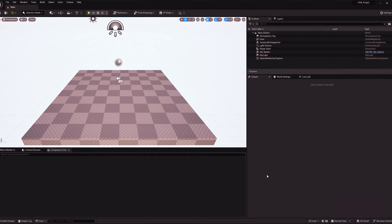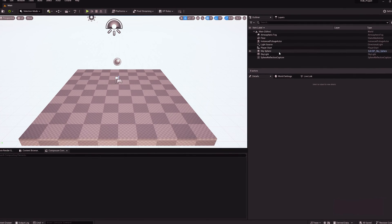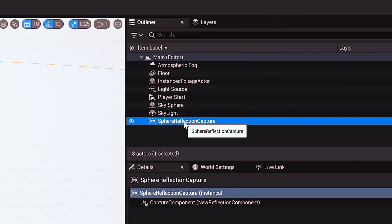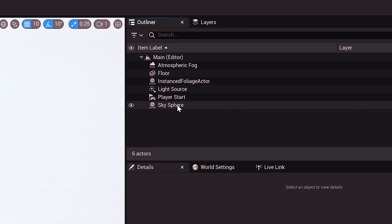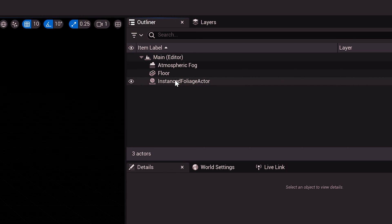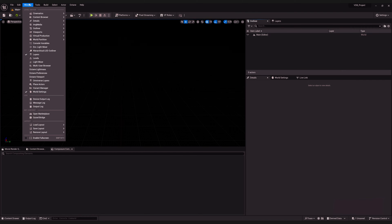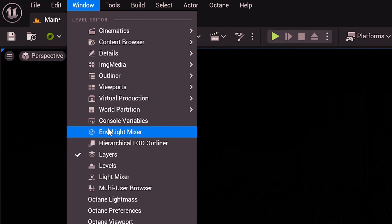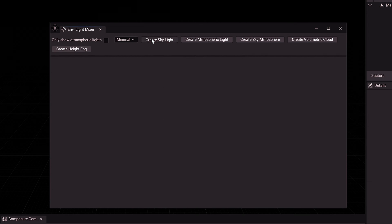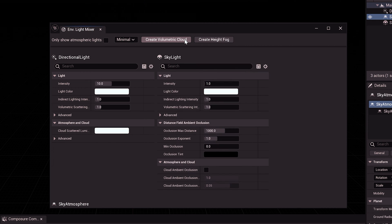Now that we're in, we just want a really basic lighting setup for our scene so we can view our VDBs nicely. Remove all of the usual stuff from your outliner, go to your window menu to the environment light mixer, and then just click all the buttons.